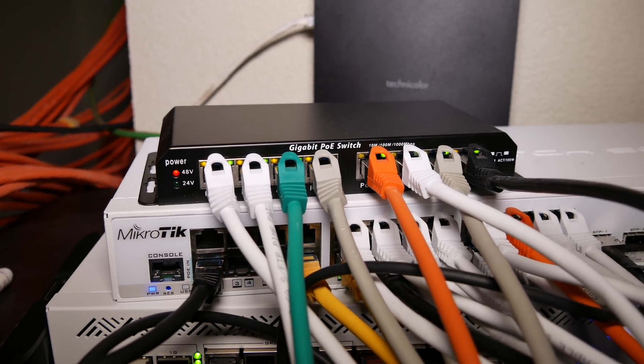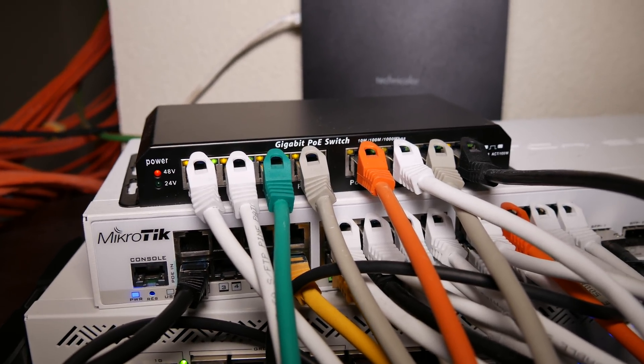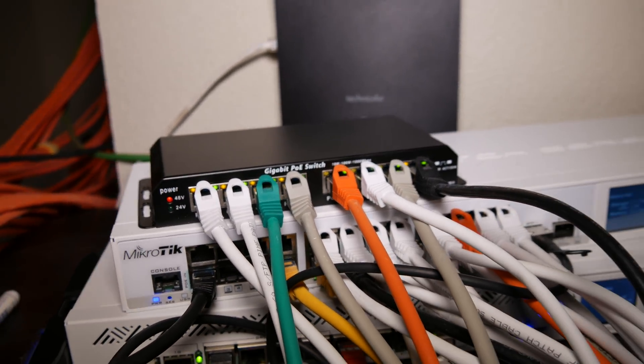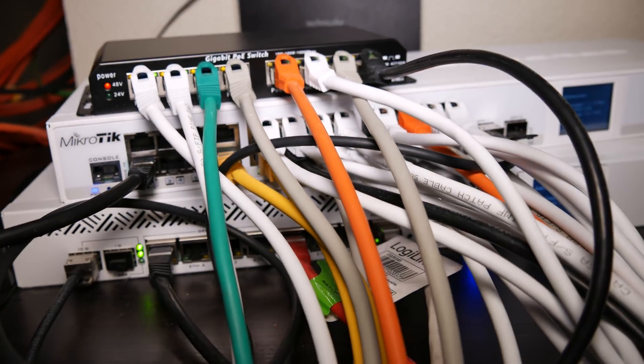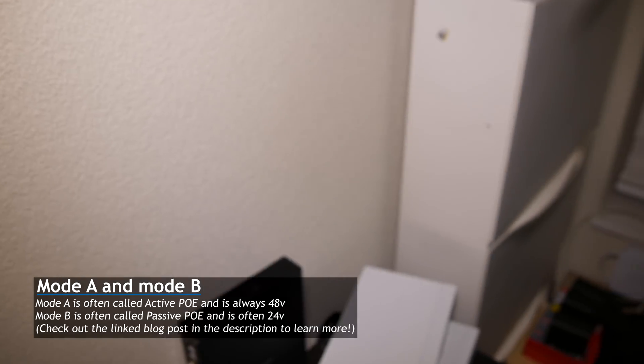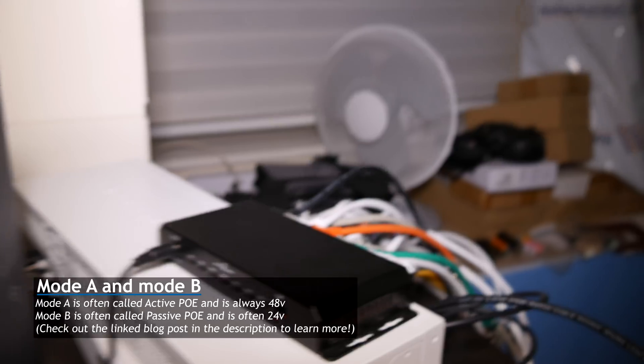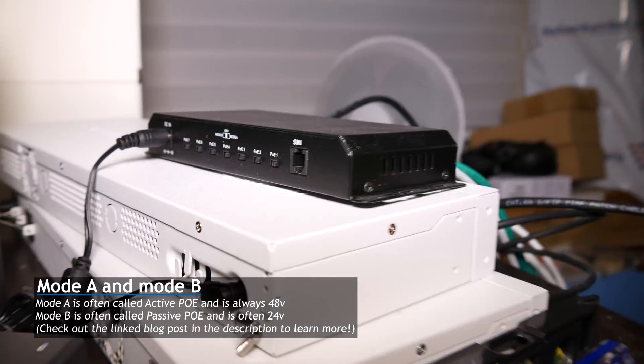And a true PoE switch, especially if one of the big brands, you're paying hundreds of euros, and I didn't feel like doing that. Microtik is coming with some PoE switches, and once they do, I'll probably pick one up.